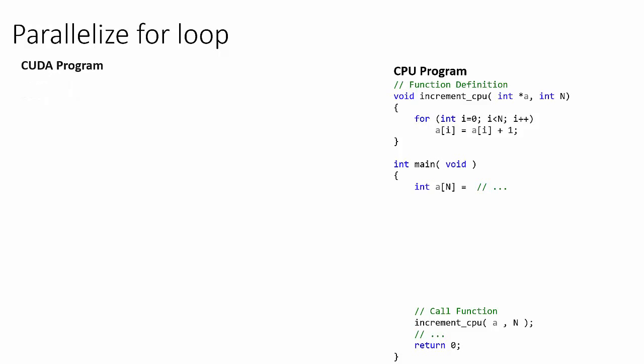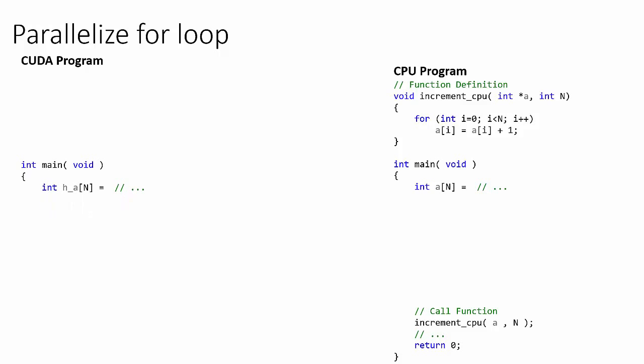To perform this same operation using n parallel threads in a CUDA kernel, we begin the main function as in the CPU program, declaring and initializing an array of length n. We'll call this array h_a because its data will live on the host.